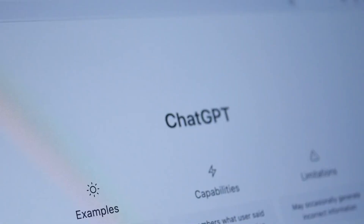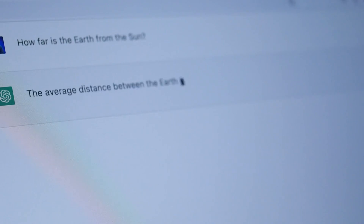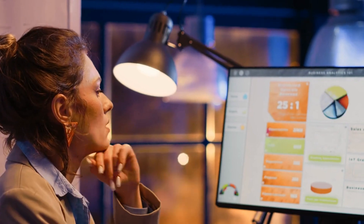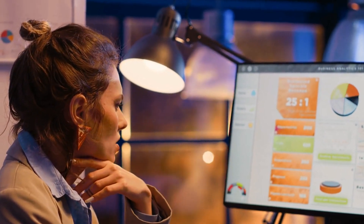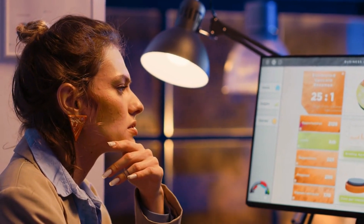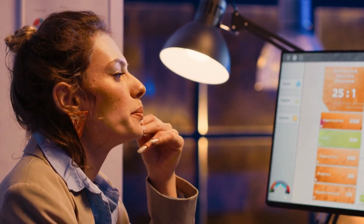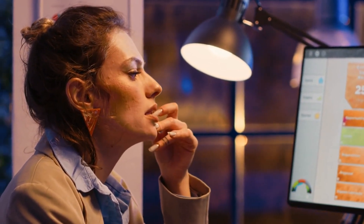ChatGPT: ChatGPT is an AI chatbot that can be used to assist OSINT processing by flagging information that it deems to be most important. It can also help intelligence specialists compose text within a report, summarize information, and automate repetitive tasks, freeing up more time for higher-level analysis.